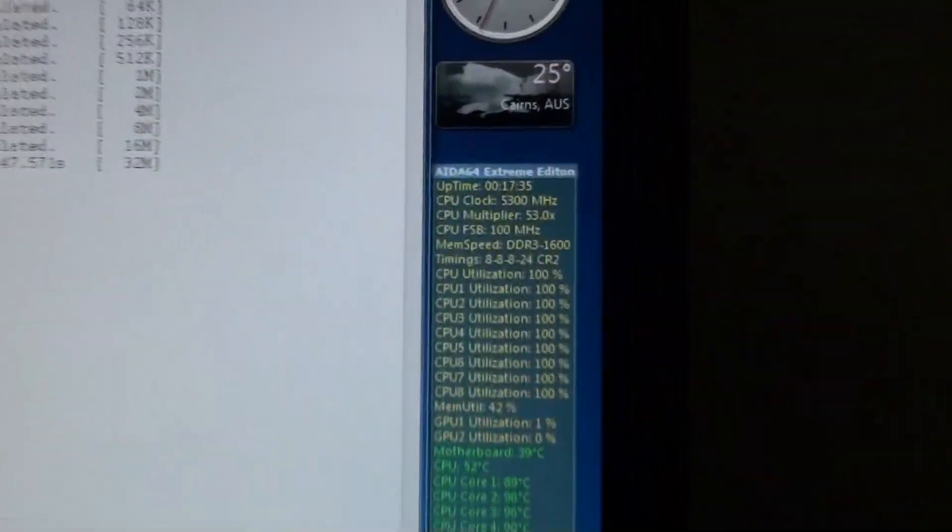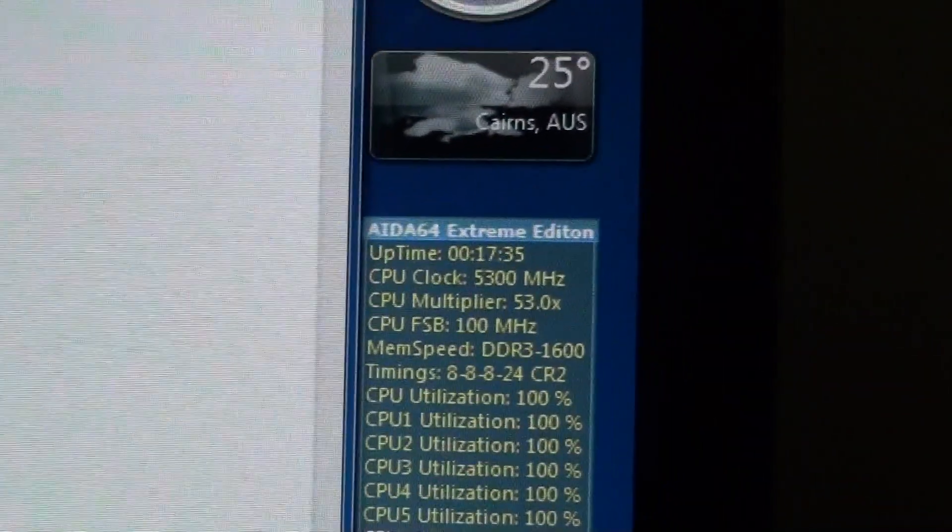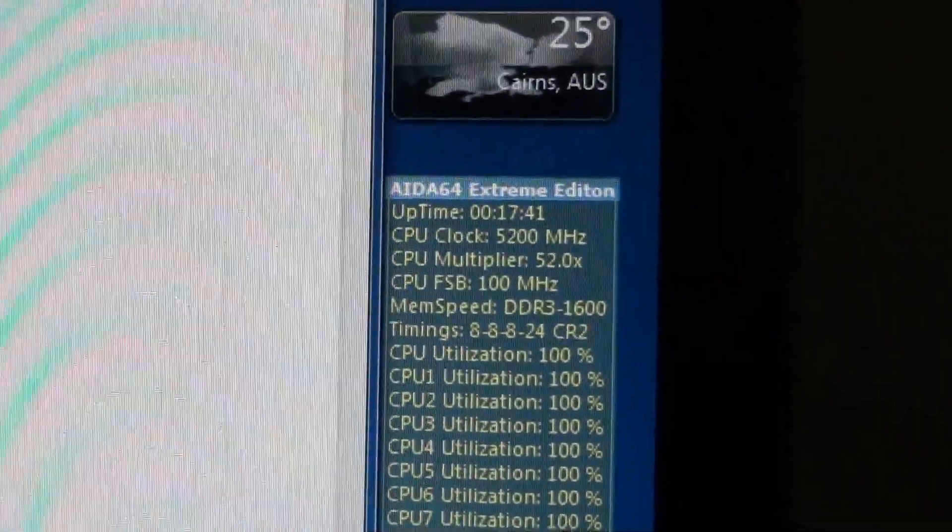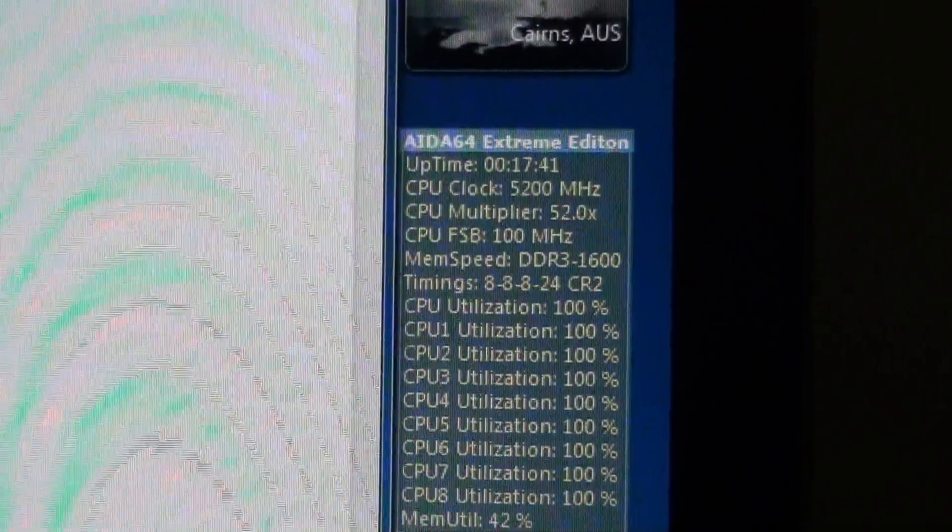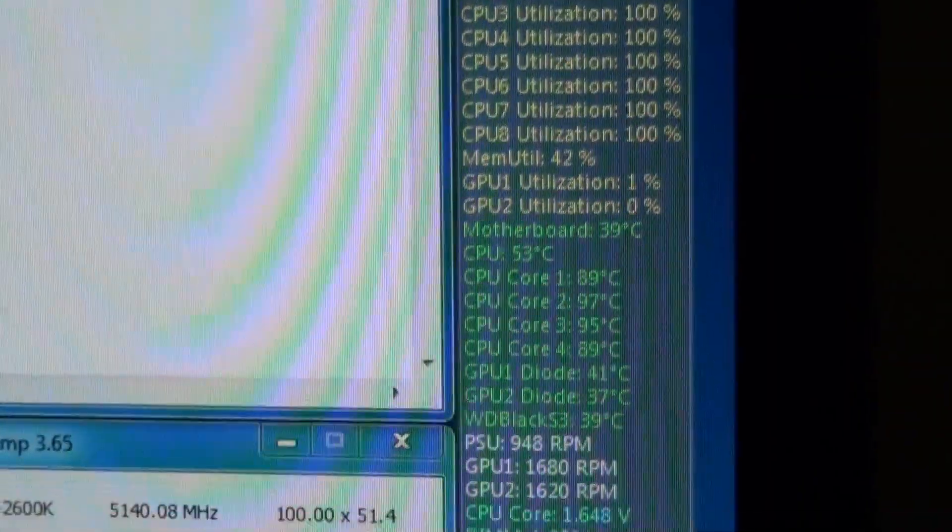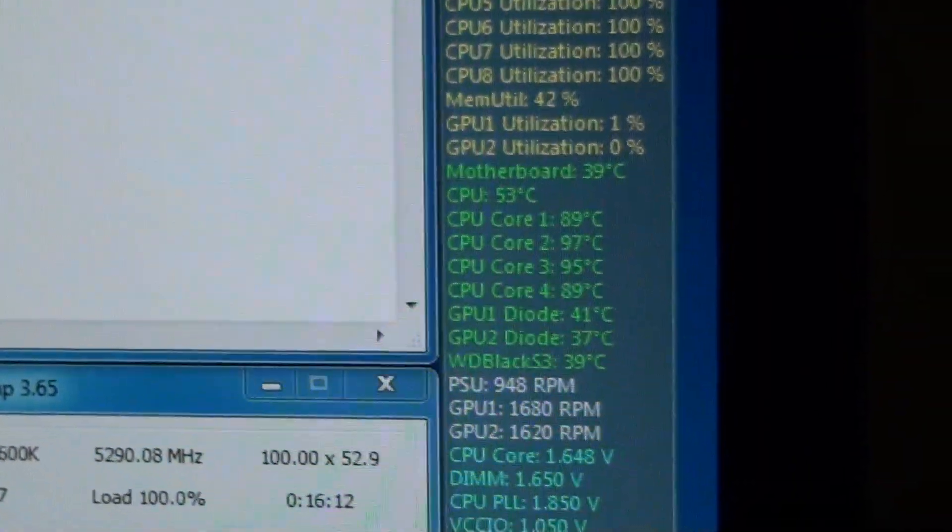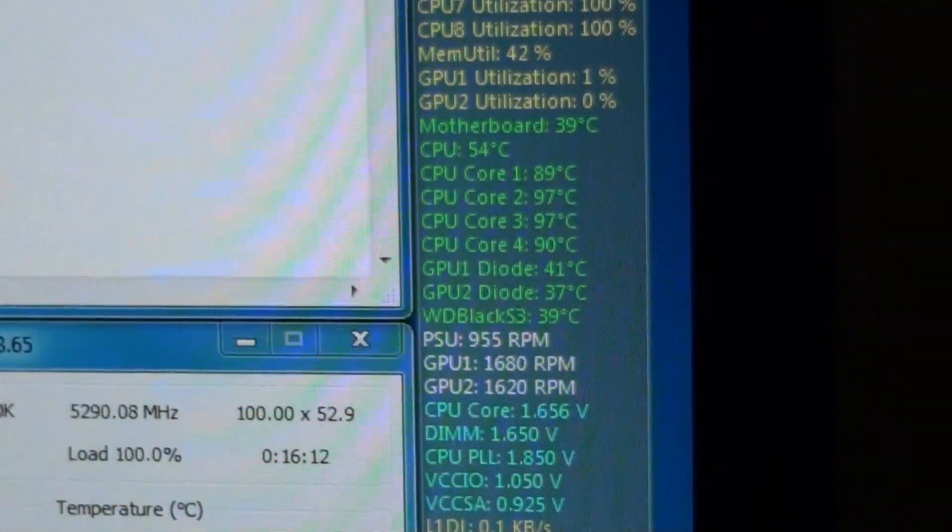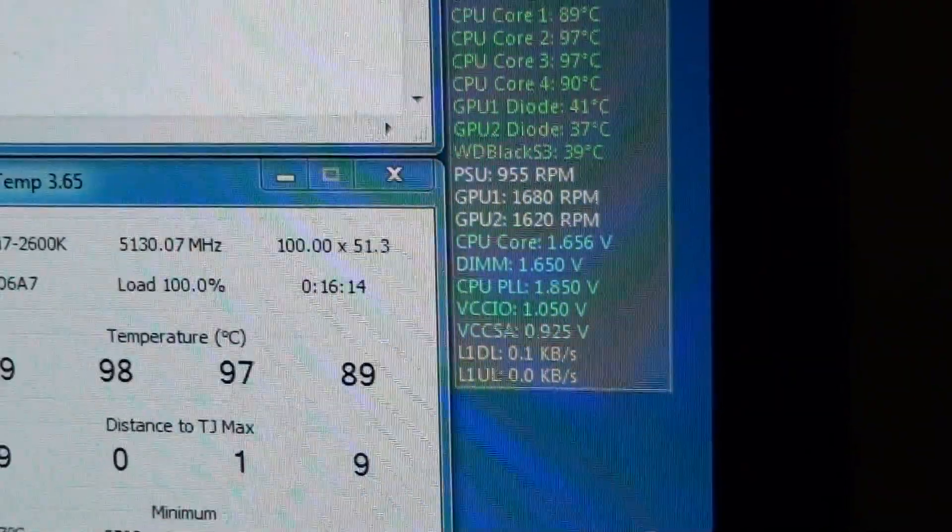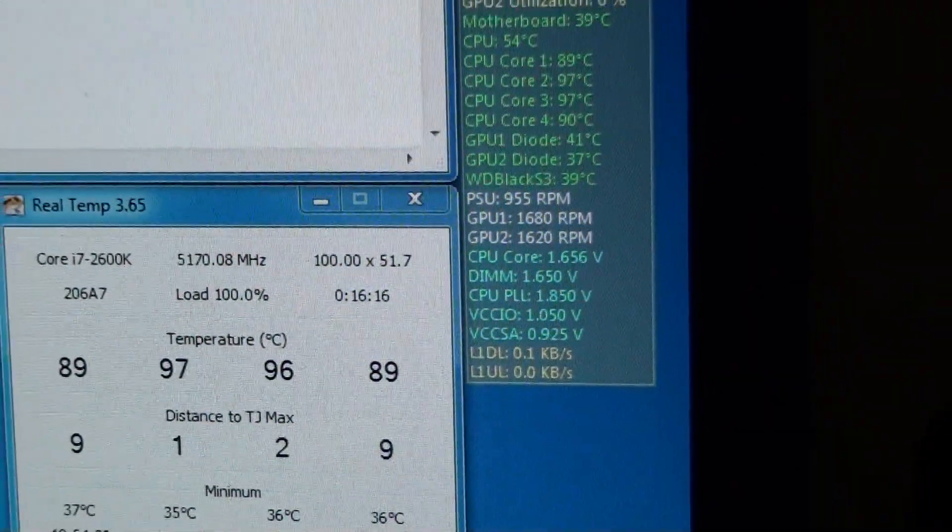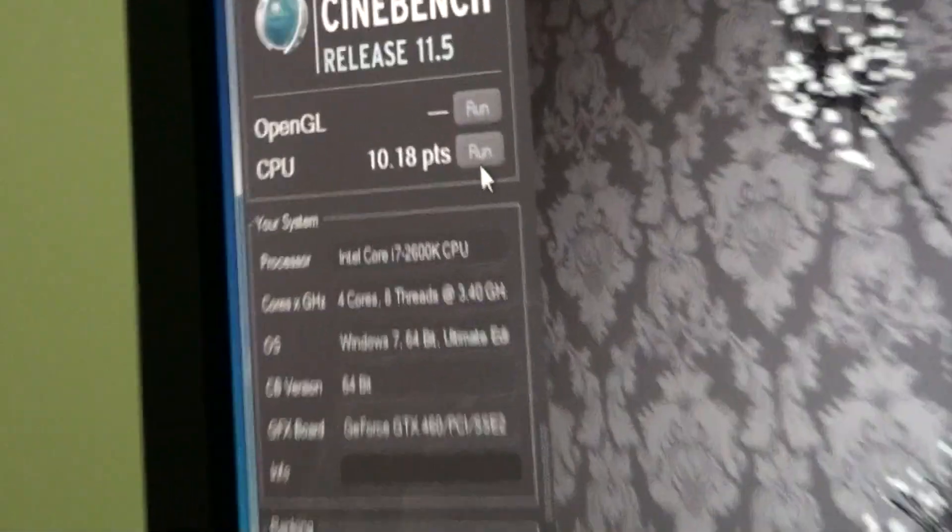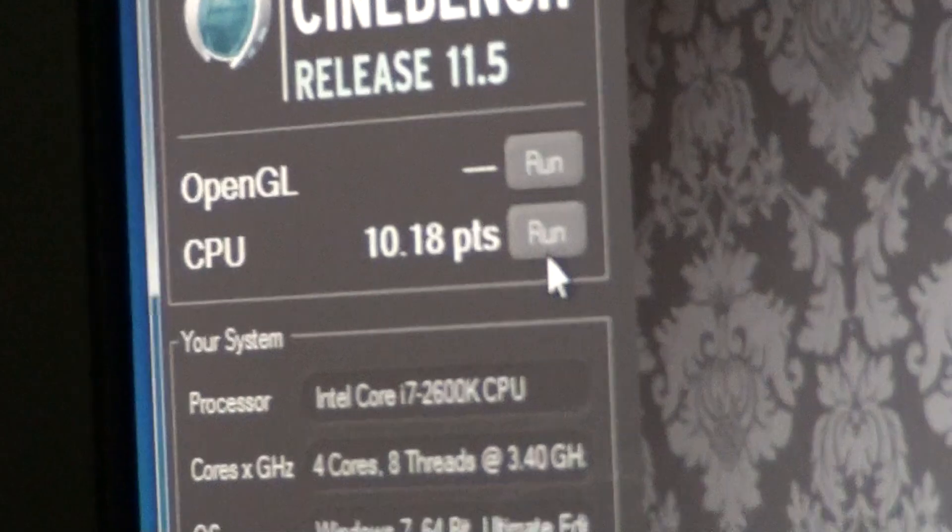So I'll just show you. There it is, 5.3, 53 times 100. Very simple to overclock the Sandy Bridge platform, the K-series processors. There we go, it's finished. 10.18. I was getting 9.8 before.